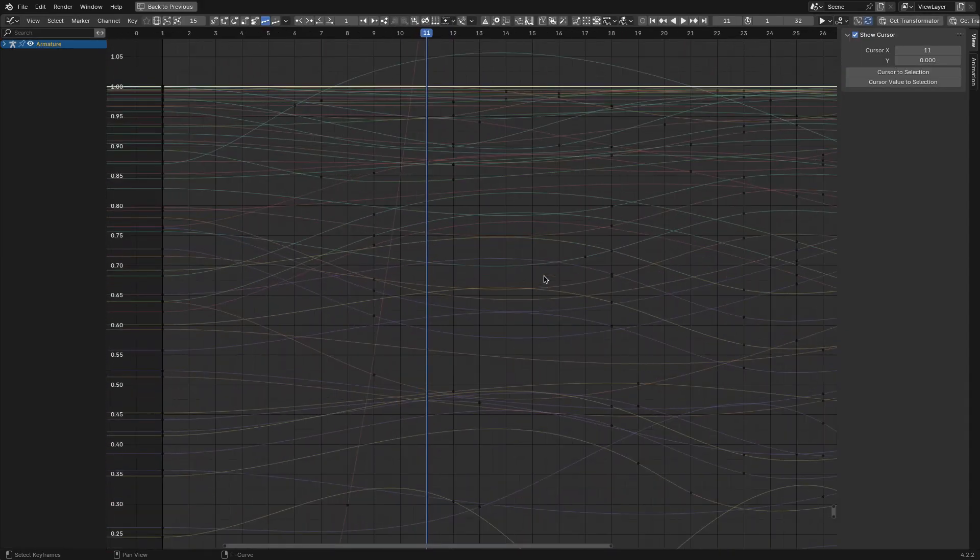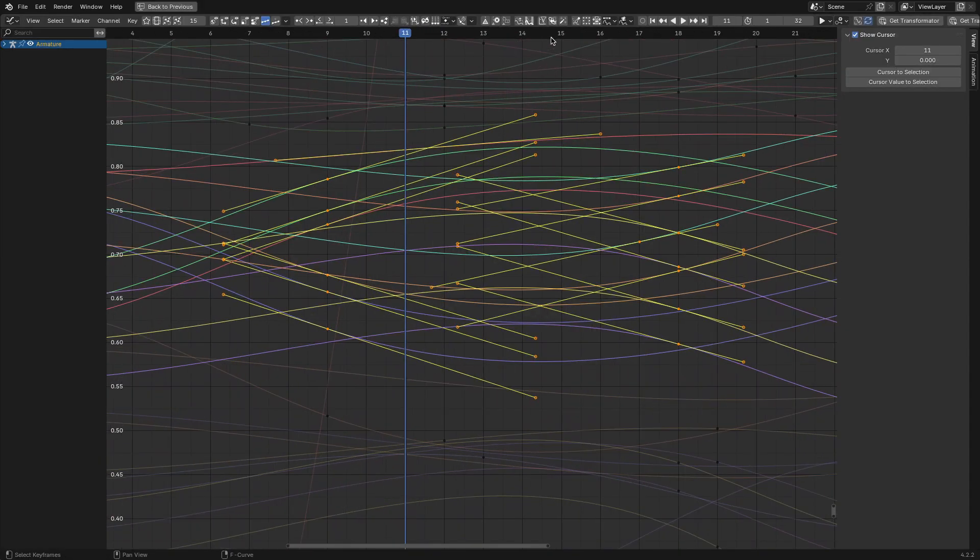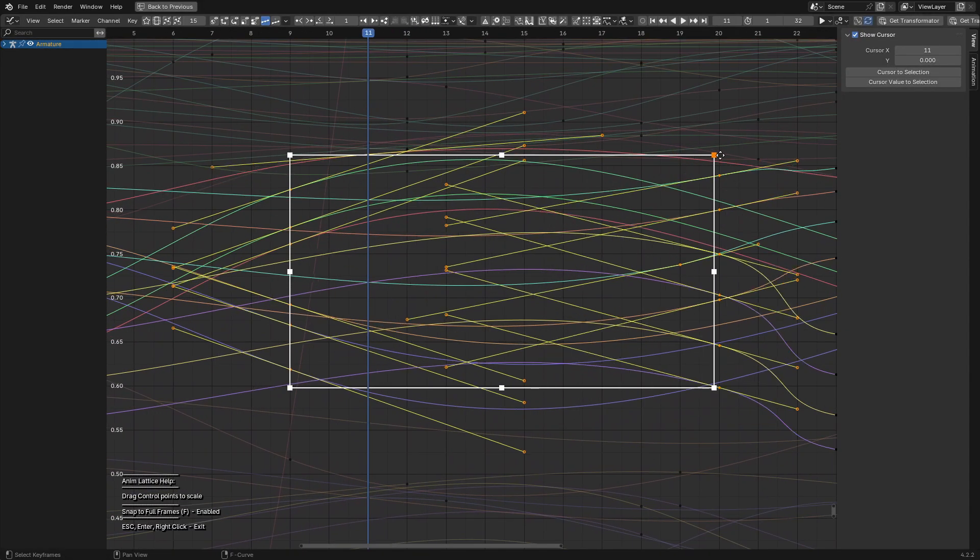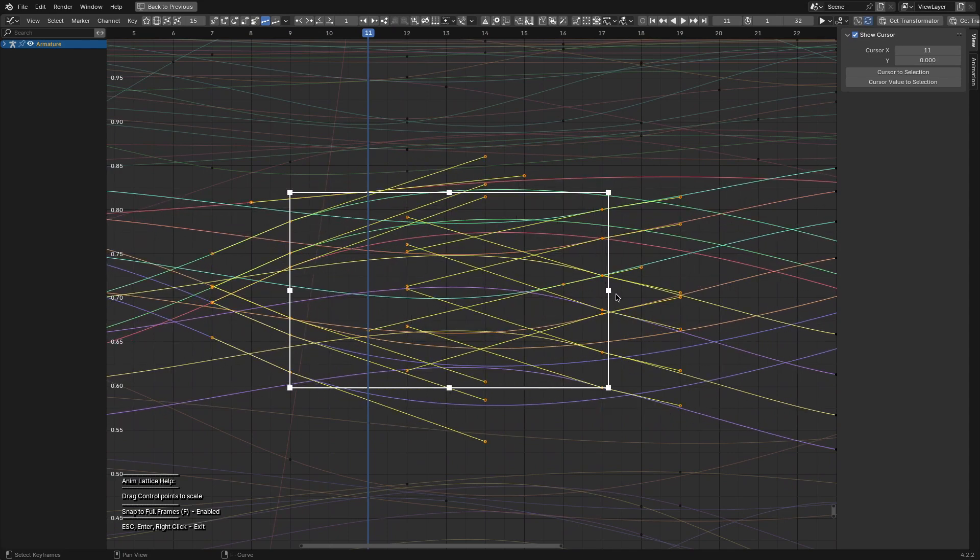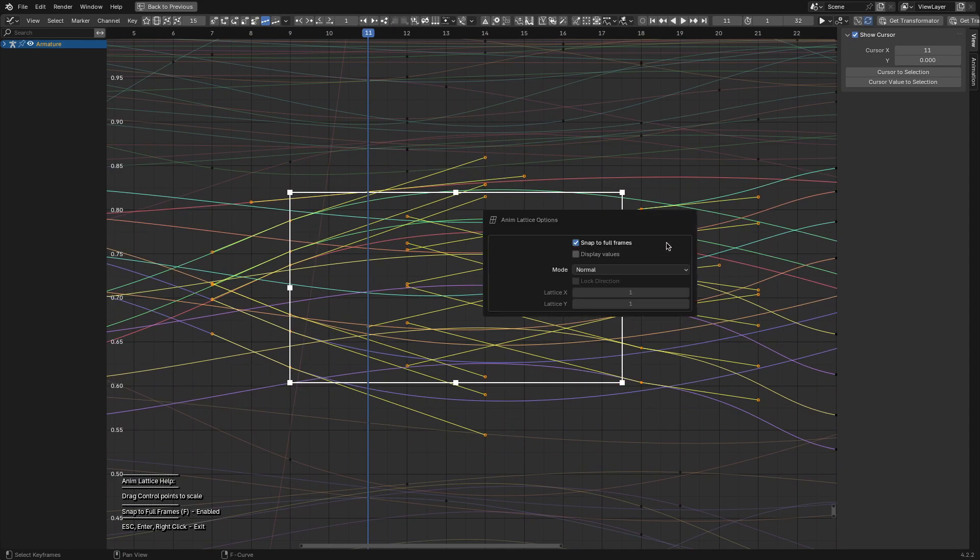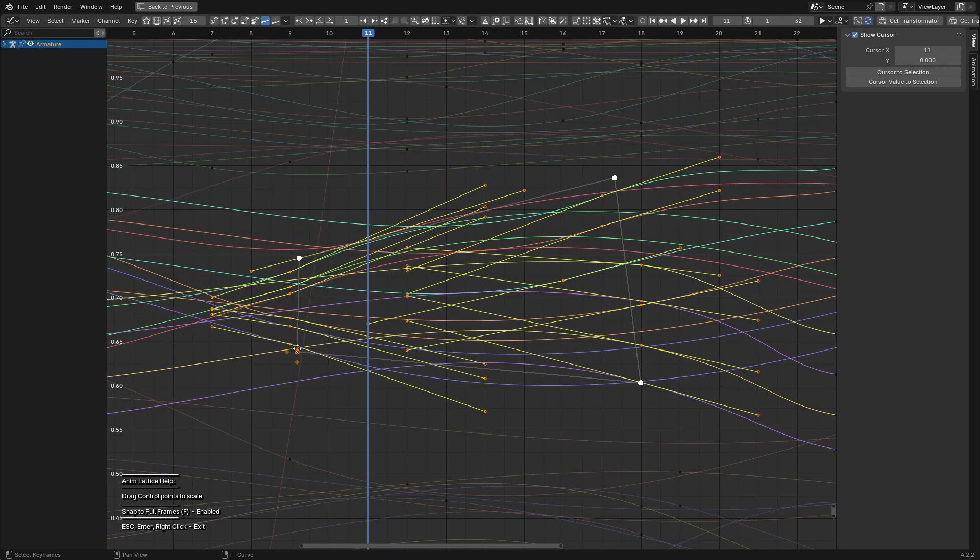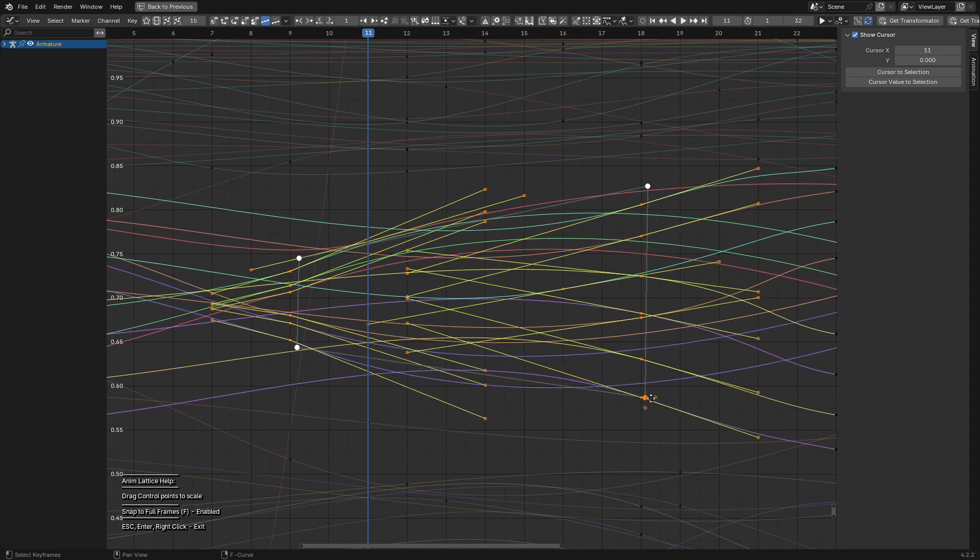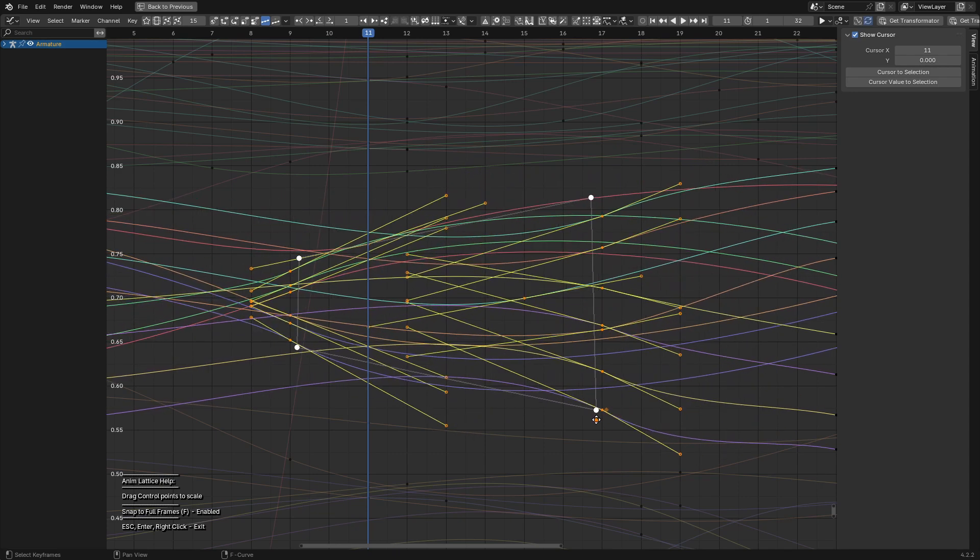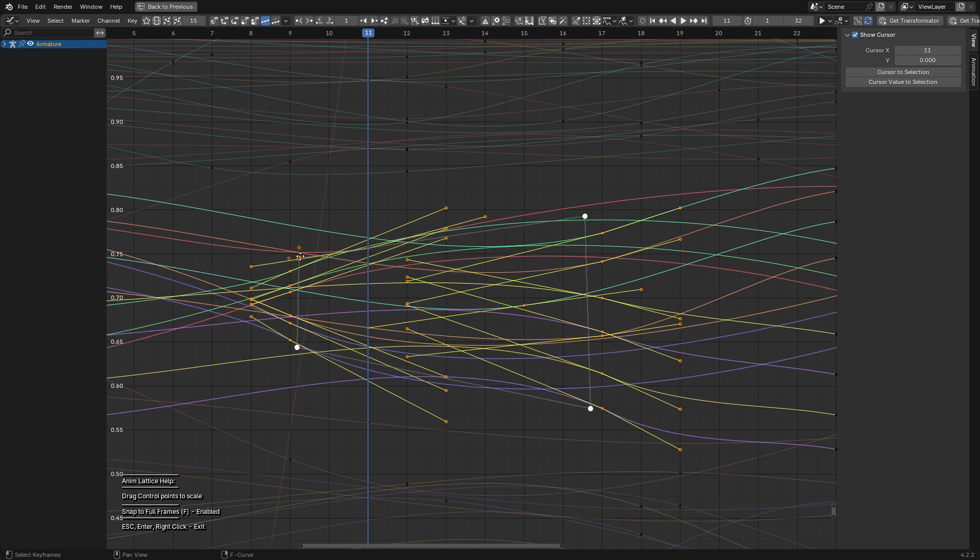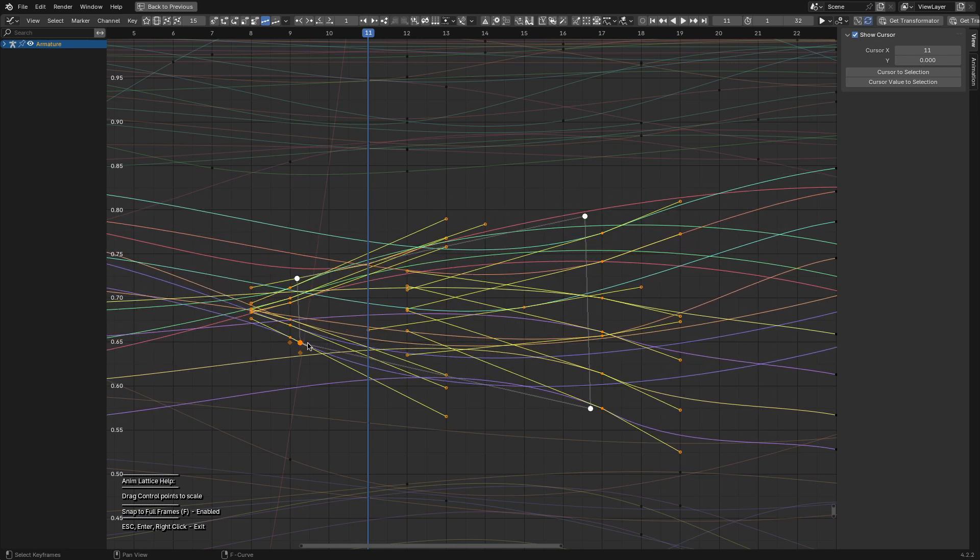Speaking of navigating keyframes, let's move on to a tool that handles them in bulk: the AnimLattice. If you've ever needed to adjust multiple keyframes at once, you know how tedious it can get. AnimLattice makes this task much simpler. It allows you to select a group of keyframes in the graph editor and manipulate them with a bounding box, similar to how proportional editing works for meshes.